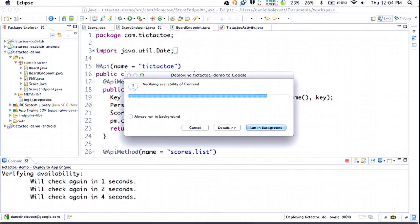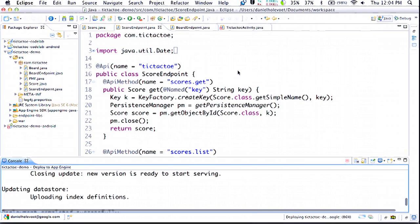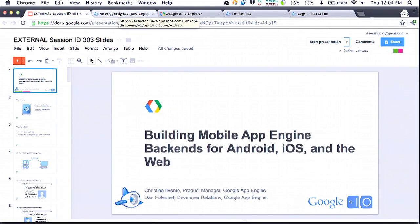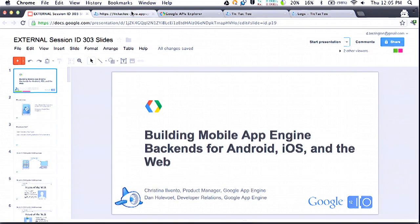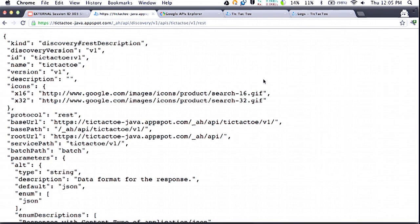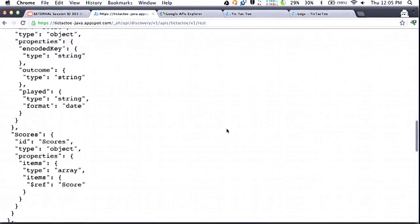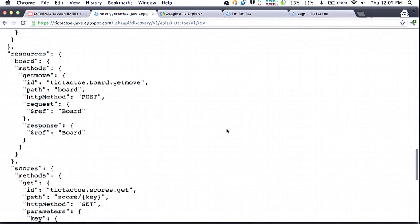The API is running and the backend is running on App Engine. Now one of the things Christina mentioned was that all of these APIs are built on the same API infrastructure that powers lots of Google's other APIs — things like the Google Calendar API or the Google+ APIs. One of the things that binds all those APIs is a common discovery format — a JSON description of each API hosted by Google's infrastructure. The same way we have those for Google APIs, we have them for APIs built with Google Cloud Endpoints. This is the discovery document for the API I just deployed.